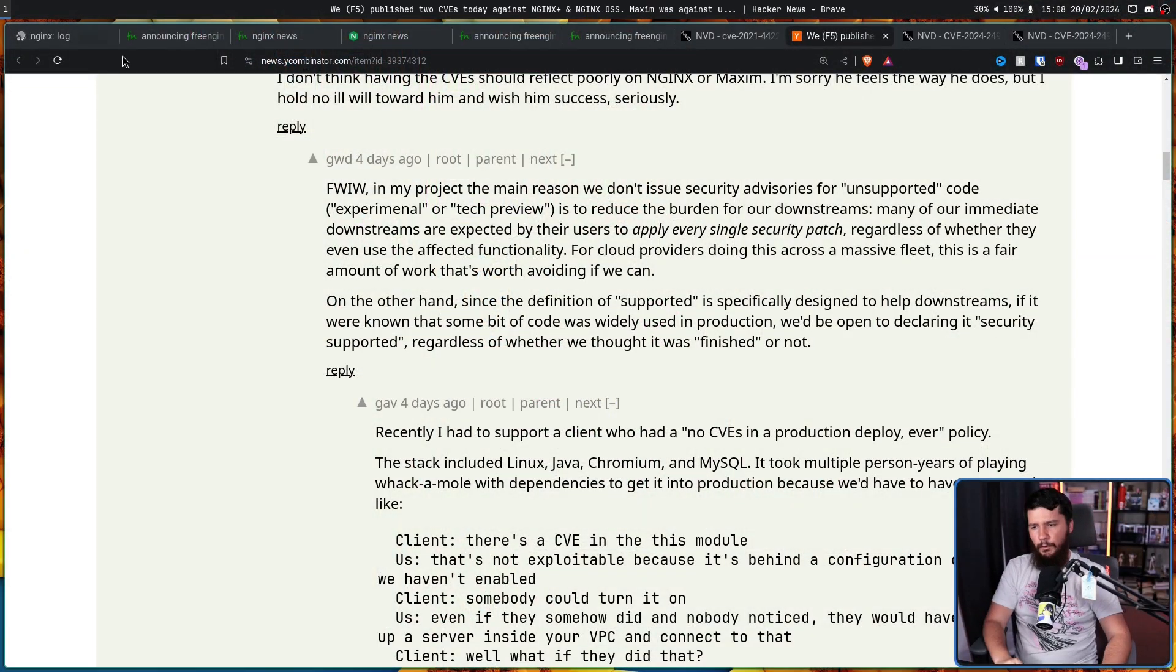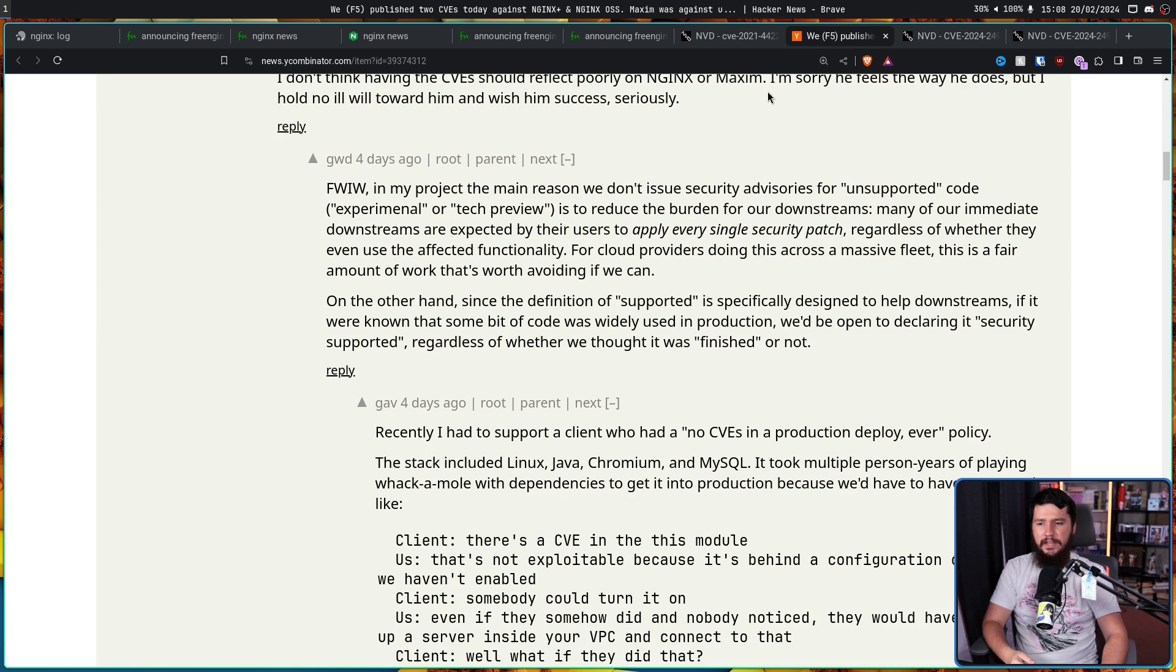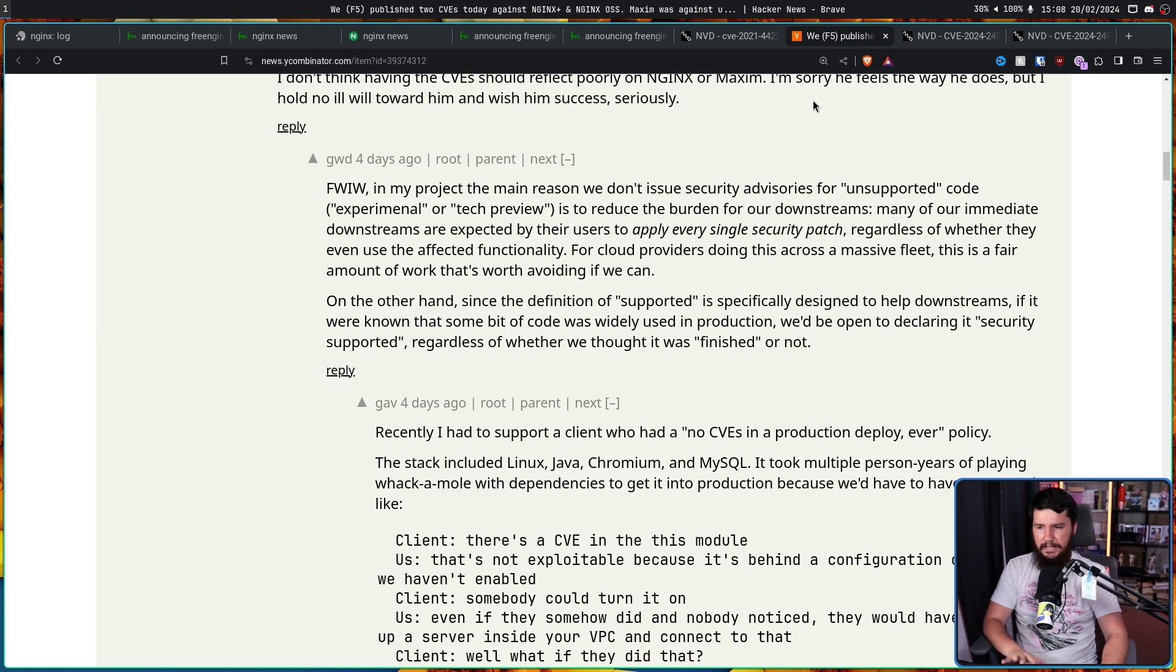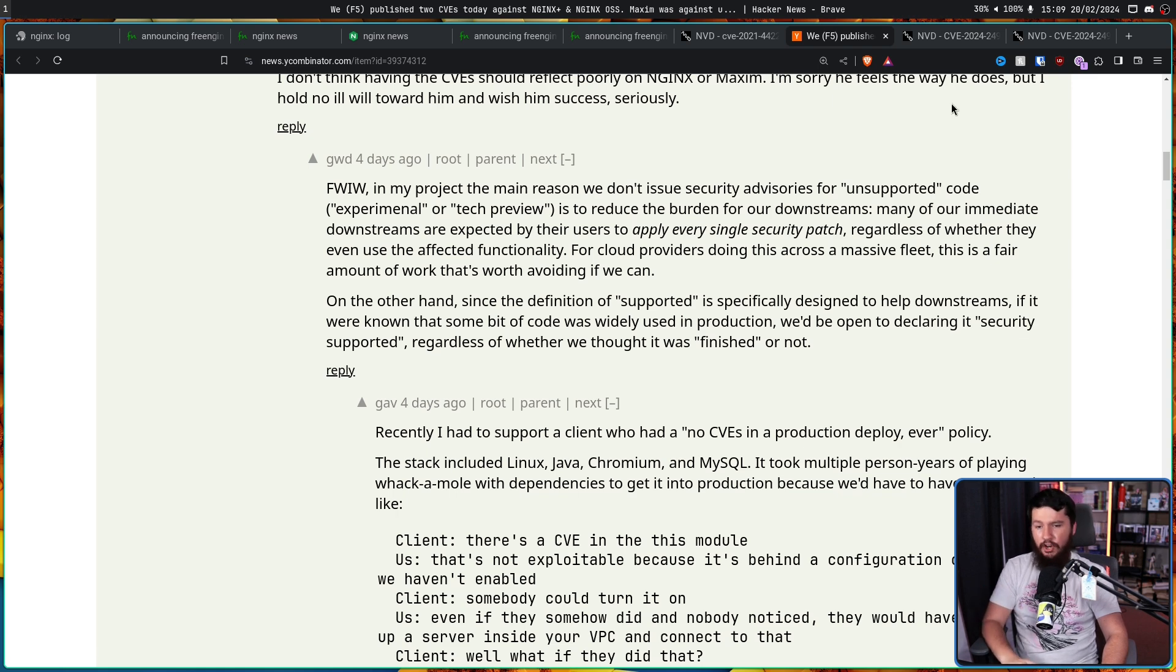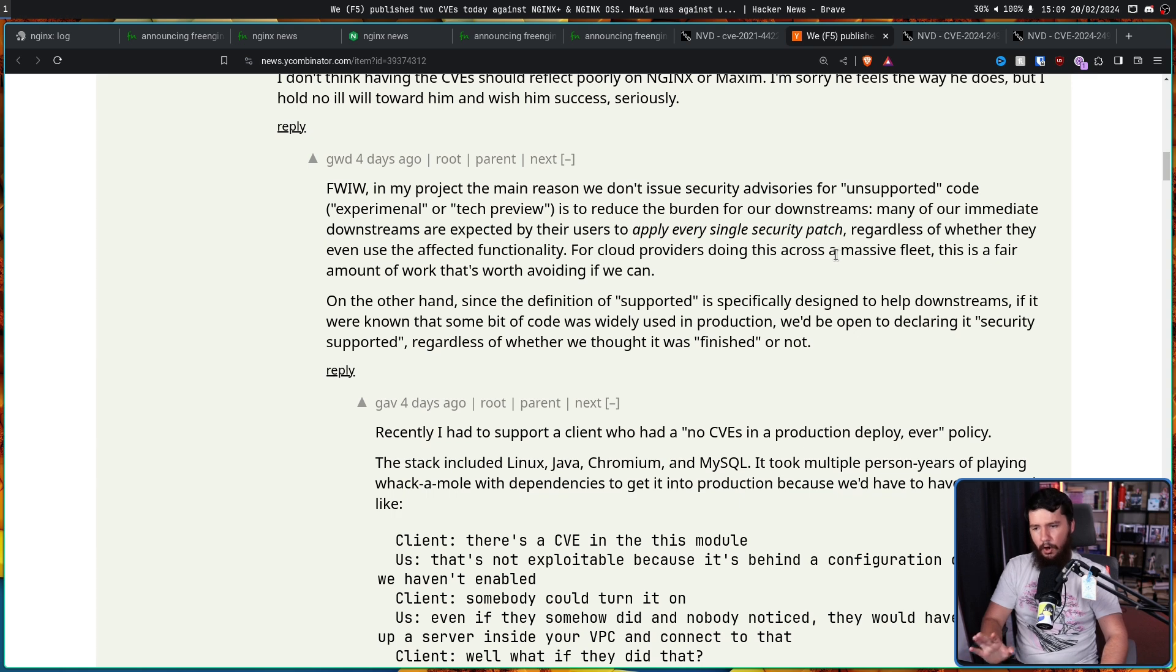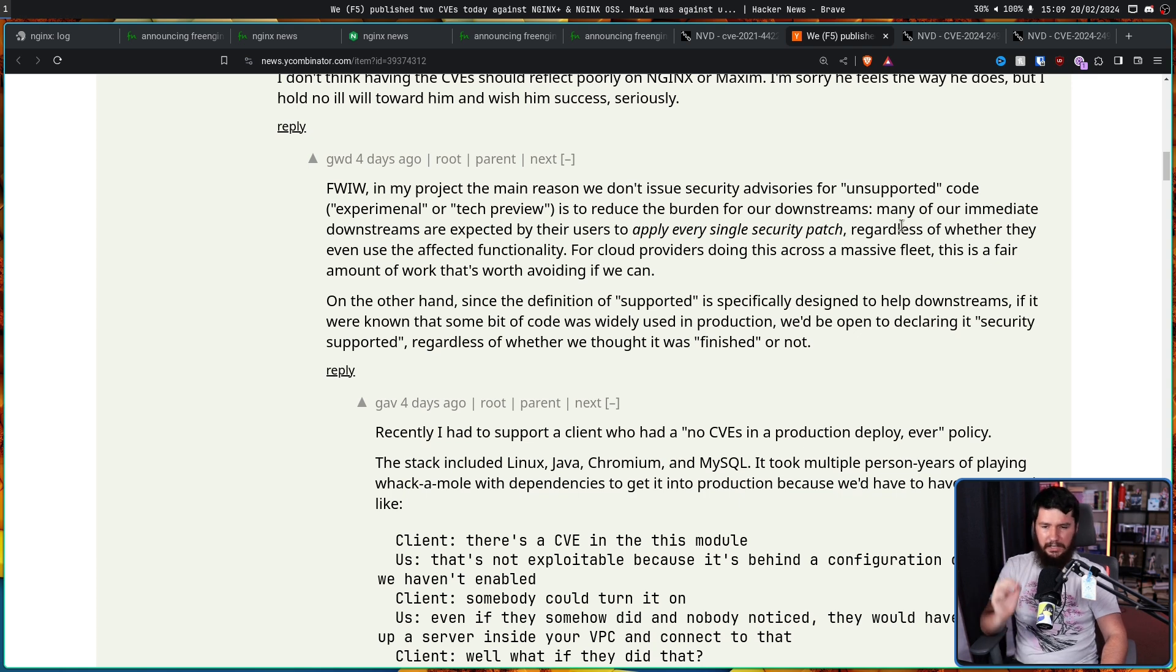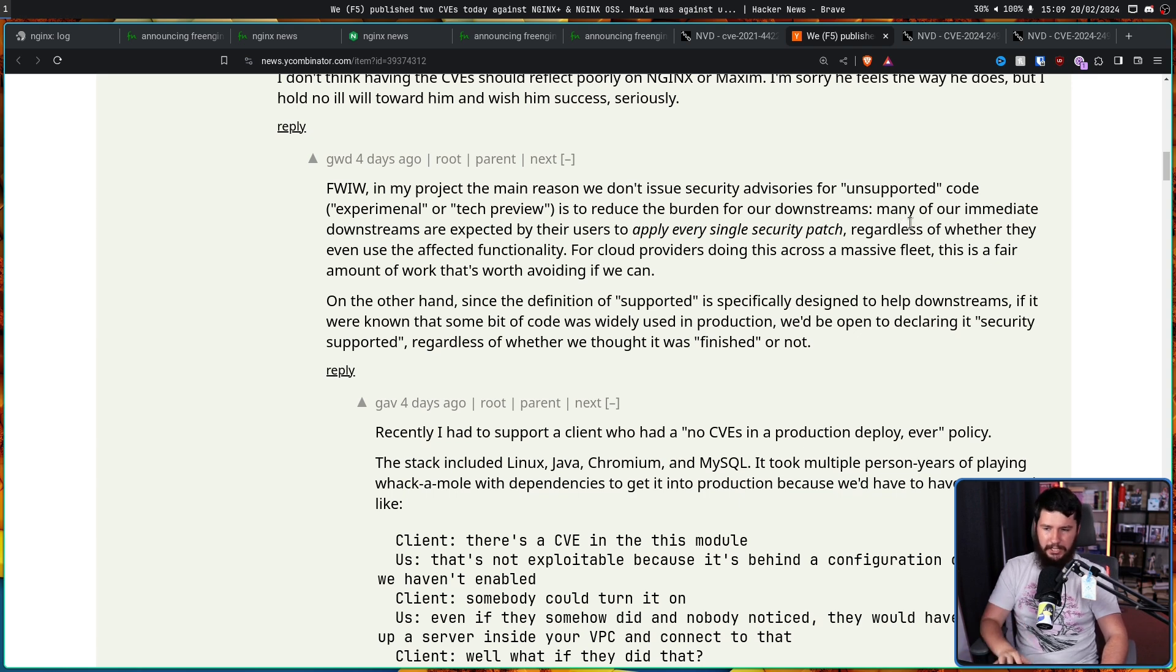Now, some other users chimed in as well. For what it's worth in my project, the main reason we don't issue security advisories for unsupported code, experimental, or tech preview is to reduce the burden for our downstreams. Many of our immediate downstreams are expected by their users to apply every single security patch, regardless of whether they even use the affected functionality. For cloud providers, doing this across a massive fleet, this is a fair amount of work that's worth avoiding if we can. On the other hand, since the definition of supported is specifically designed to help downstreams, if it were known that some bit of code was widely used in production, we'd be open to declaring it security supported, regardless of whether we thought it was finished or not. Basically, if people are using it, then we'll assign a CVE to it if there is a problem.